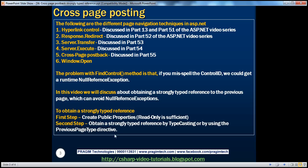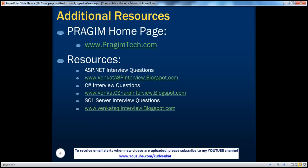So in this session, we have seen how to obtain a strongly typed reference. There are two simple steps: the first step is to create public properties, and we can obtain a strongly typed reference either by typecasting or by using the PreviousPageType directive. The advantage of using a strongly typed reference is that it avoids runtime null reference exceptions. On this slide, you can find resources for ASP.NET, C#, and SQL Server interview questions. That's it for today. Thank you for listening. Have a great day.